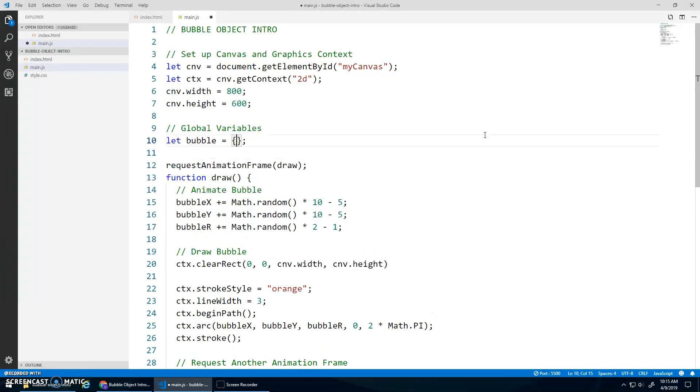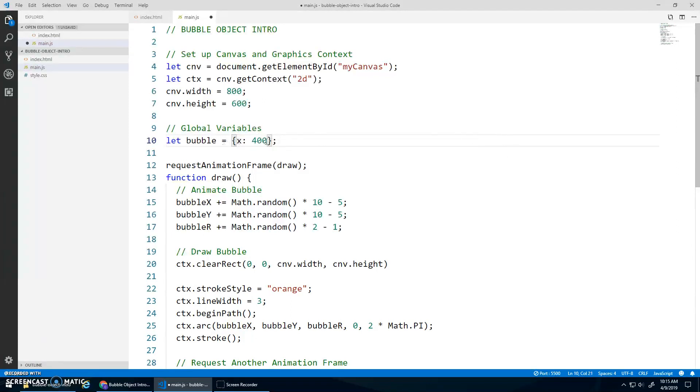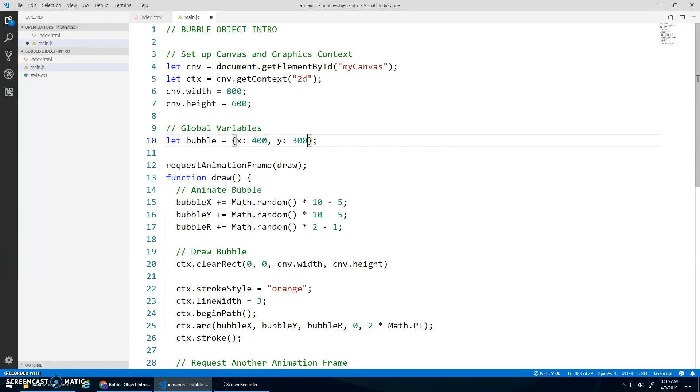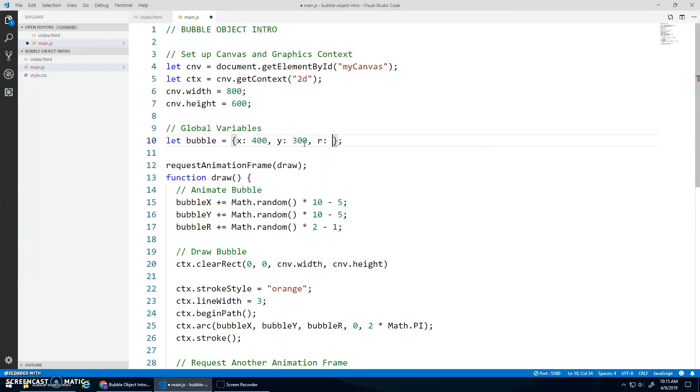And inside of my bubble object, I need three properties: x, y, and r. So we just go x colon 400. That's one name value pair or property value pair. Comma. And then y colon 300 is another pair. Comma r colon 25.